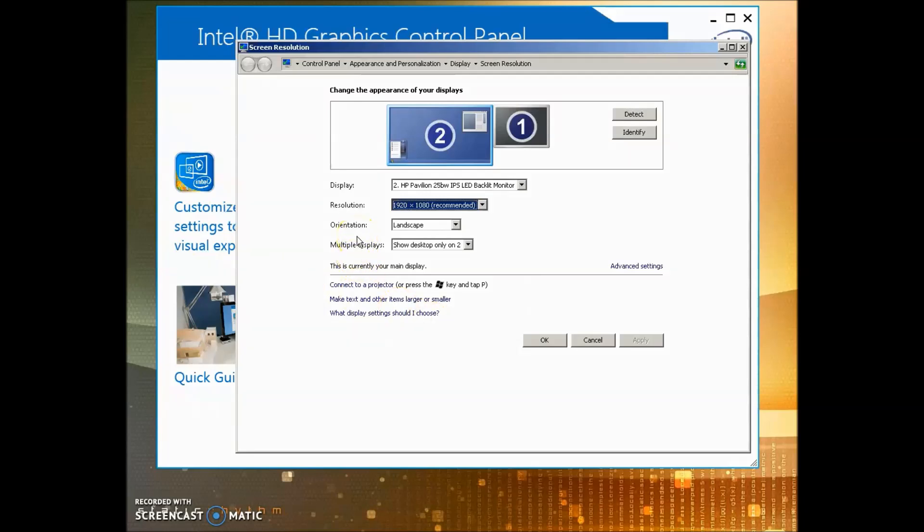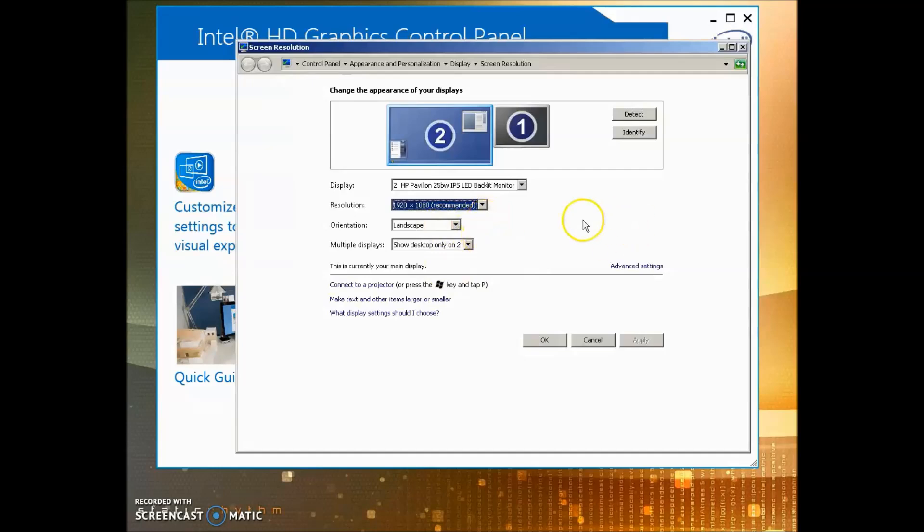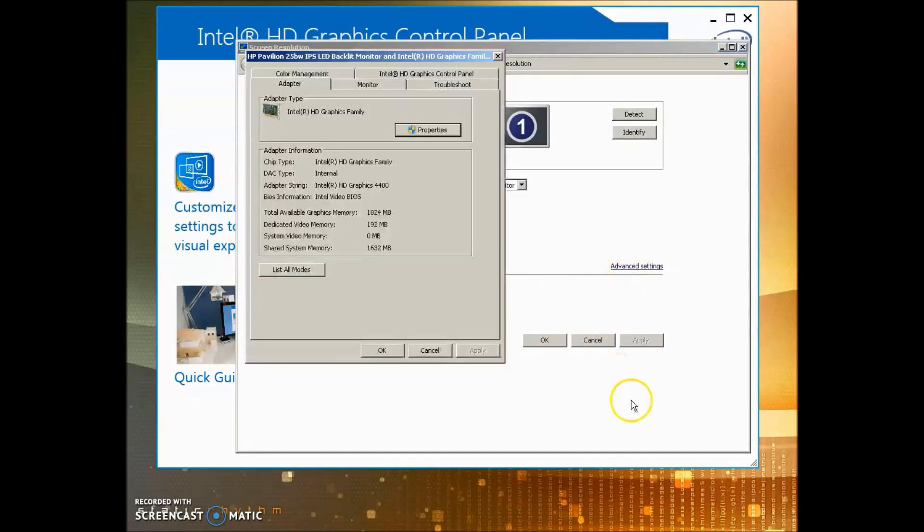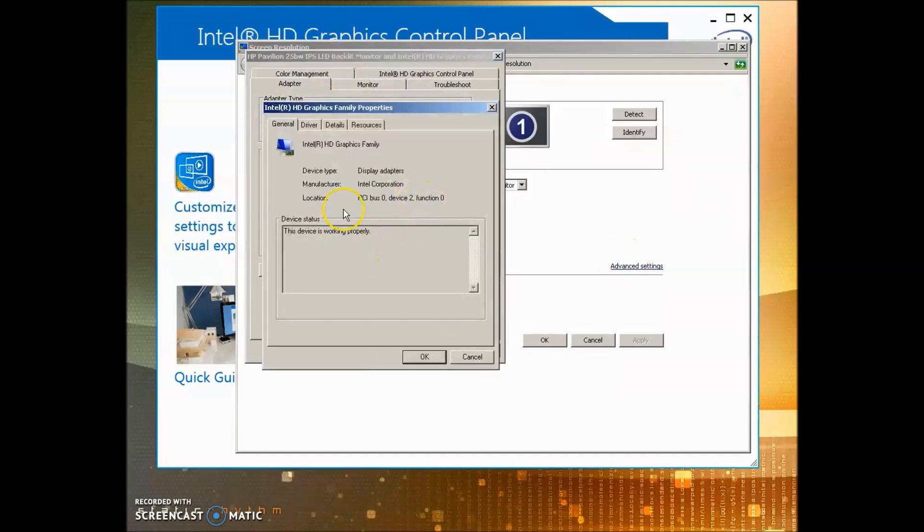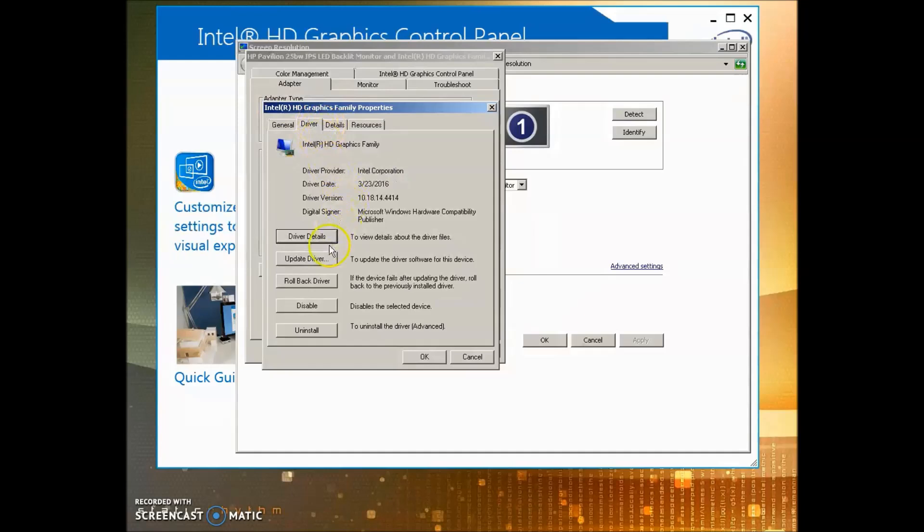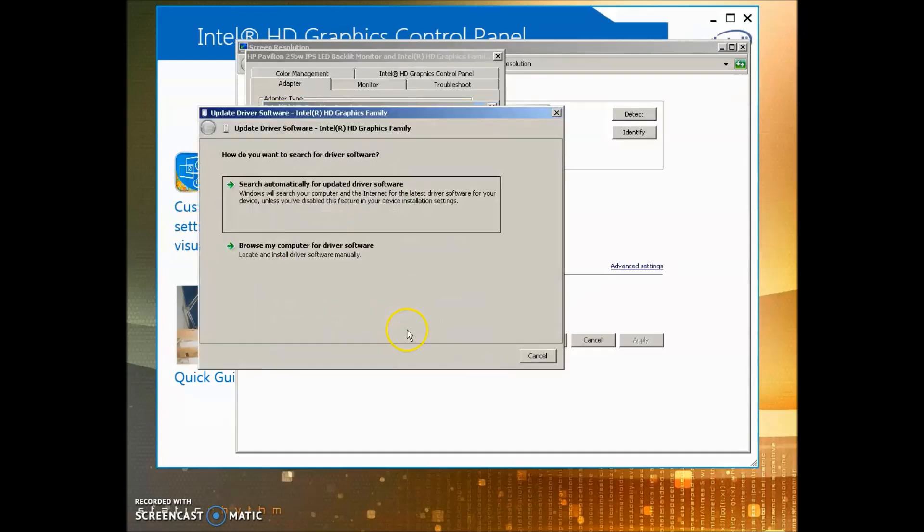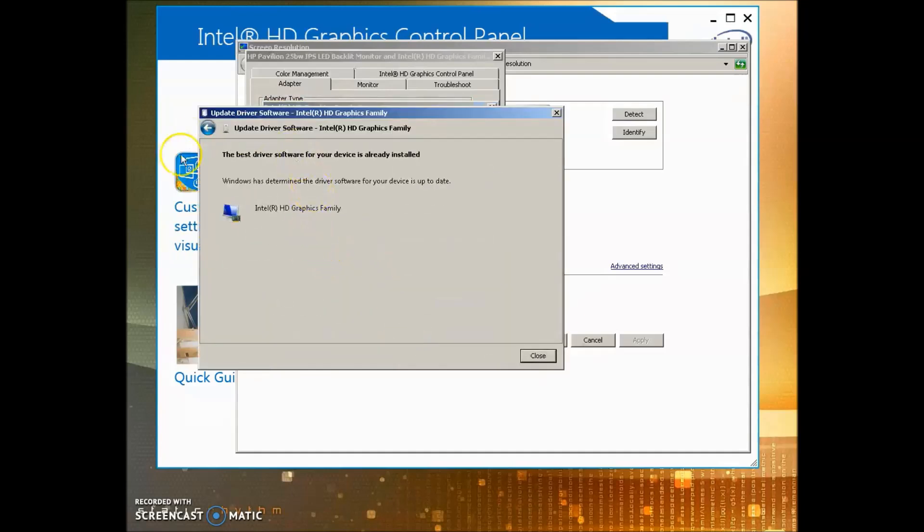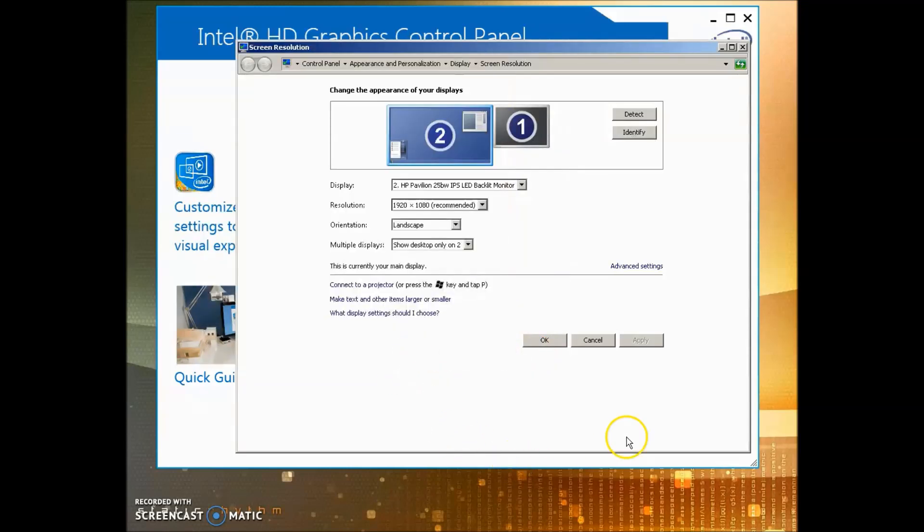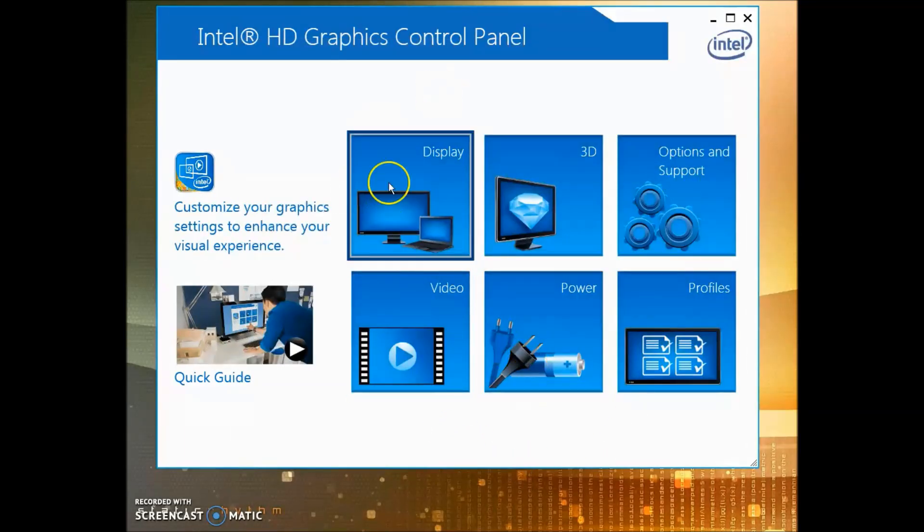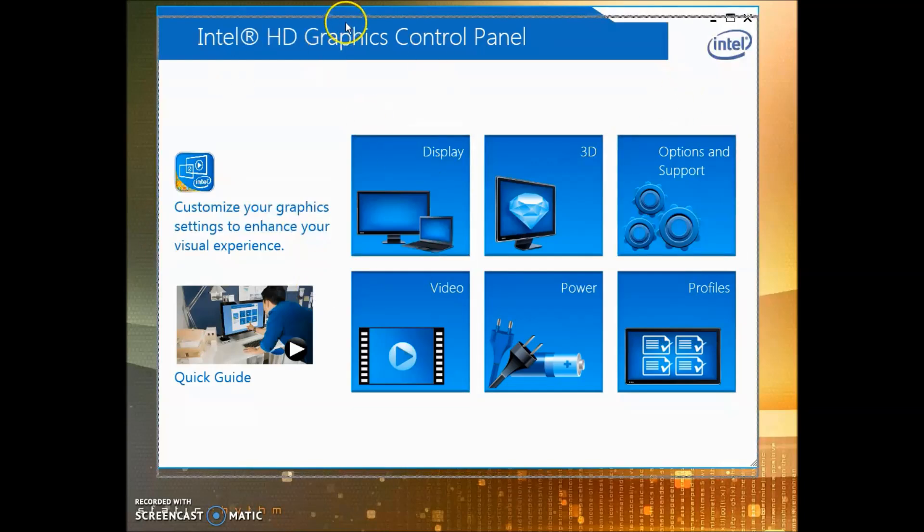Make sure you're in Landscape mode, of course. Go to Advanced Settings, then go to Properties, click Driver, then Update Driver, search automatically, and it'll tell you if your drivers are updated. If it's not, it'll just keep loading. Once it's done, close out all that and you're ready to move on to the HD Graphics Control Panel.